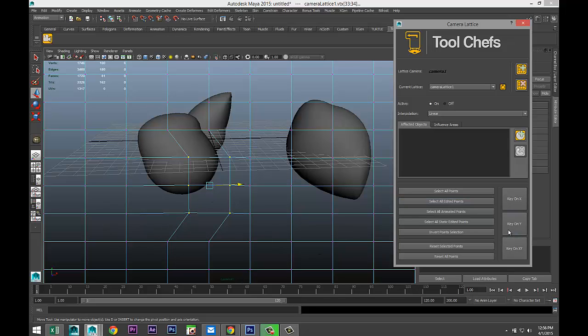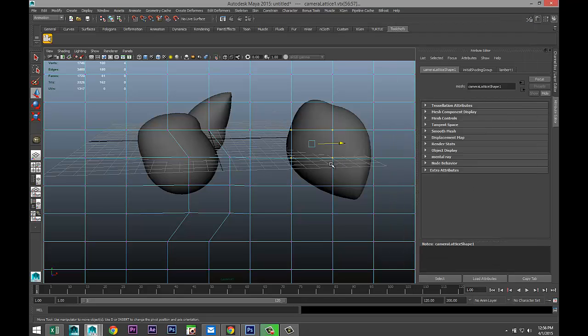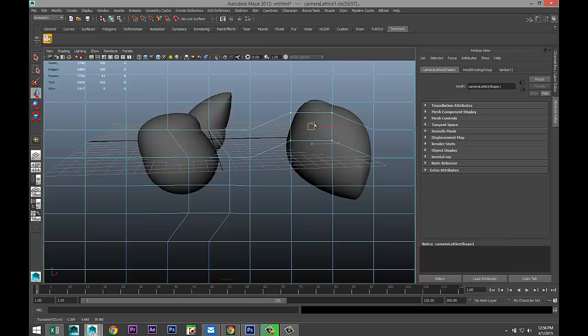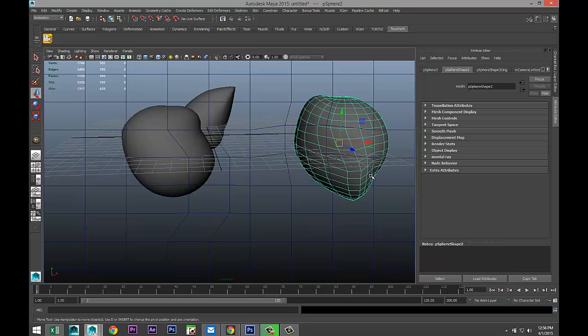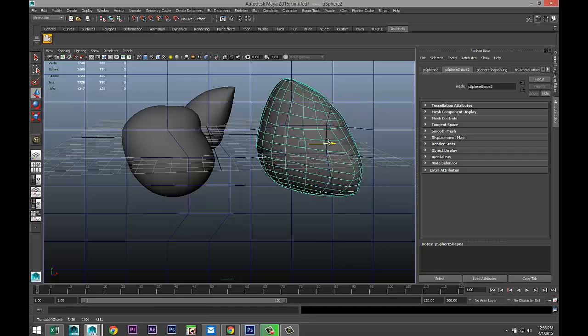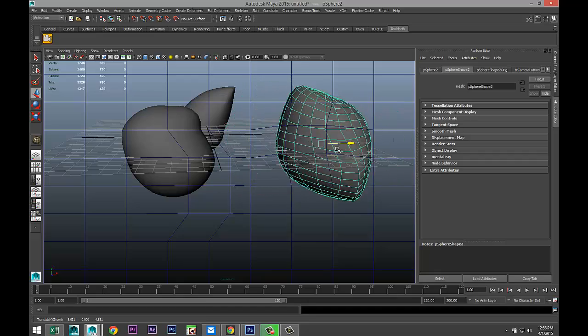You can also say, okay, I want all the static edited points. Because I want the point selection inverted. So I'll have everything except these. There you go. And it's pretty neat to play with. Especially the option that you can move these objects through your scene.